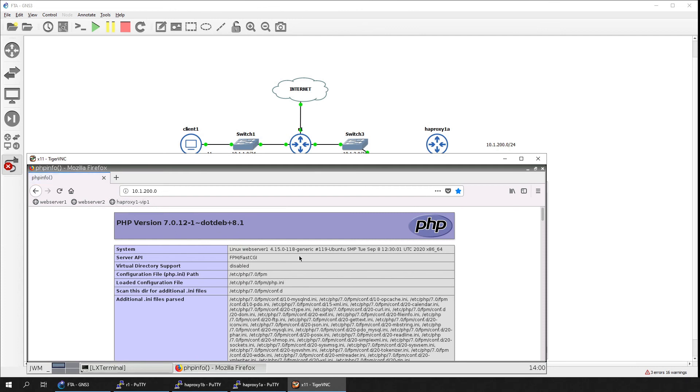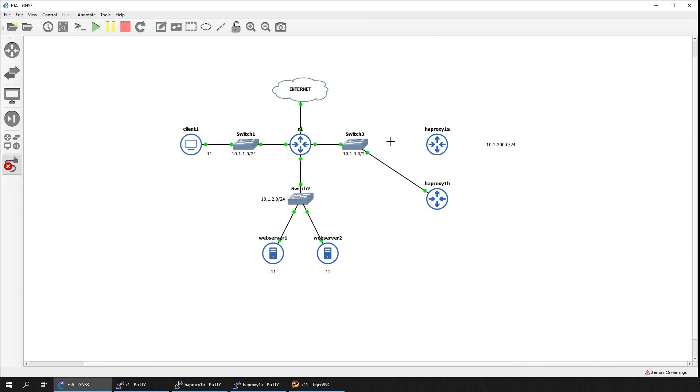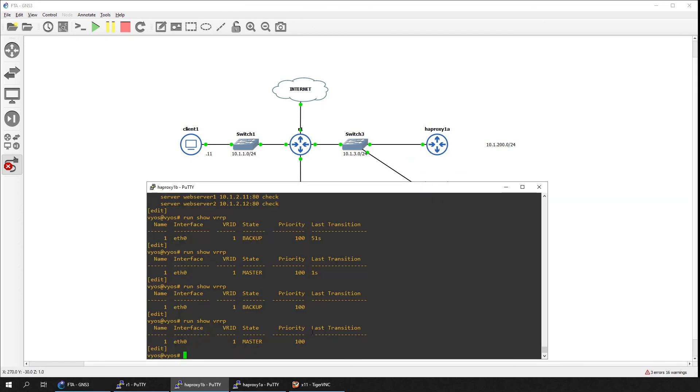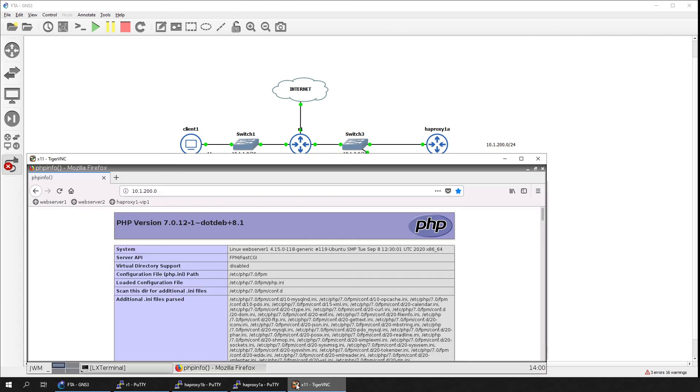Let's restore the connection to the primary load balancer. On the secondary load balancer, we can see that it has reverted back to the backup role in VRRP. On the client, we can see that load balancing is still working.